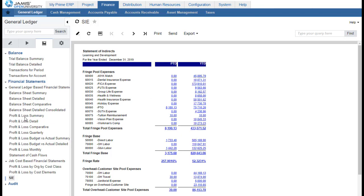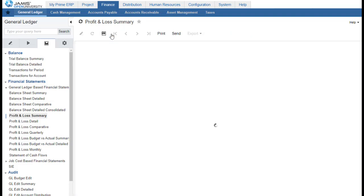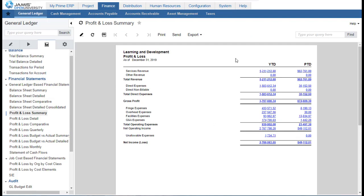To begin reconciling to the income statement, we'll first run the P&L summary. I'm going to right-click and open the report in a new tab so we can toggle back and forth to compare. I'll run the P&L summary for December 2019 and we have our year-to-date income statement with year-to-date revenue, year-to-date direct expense, and year-to-date indirect expenses for our total net income.